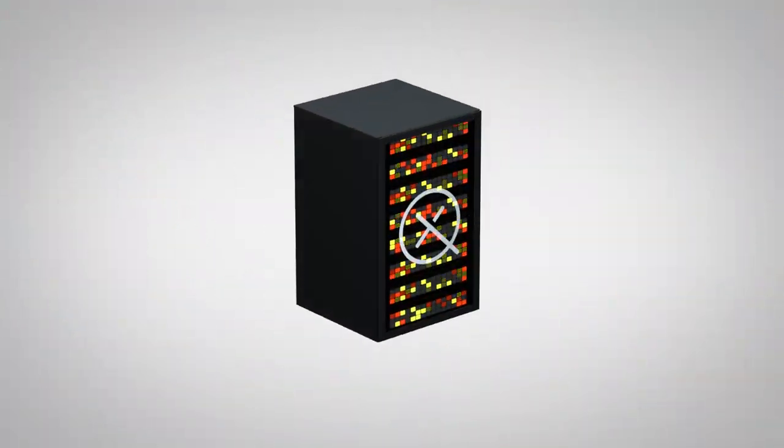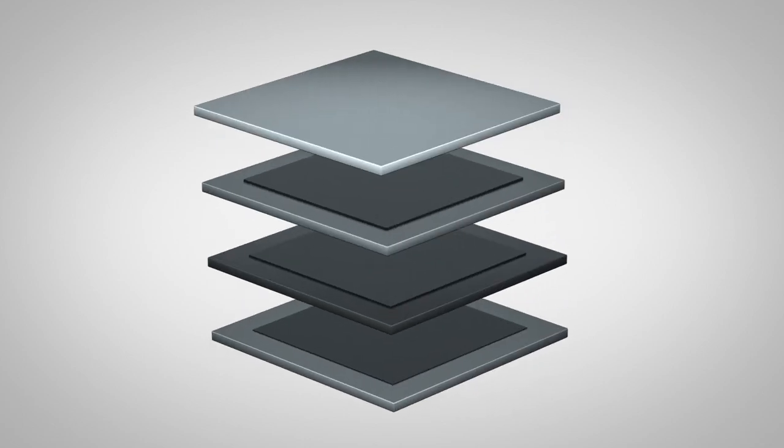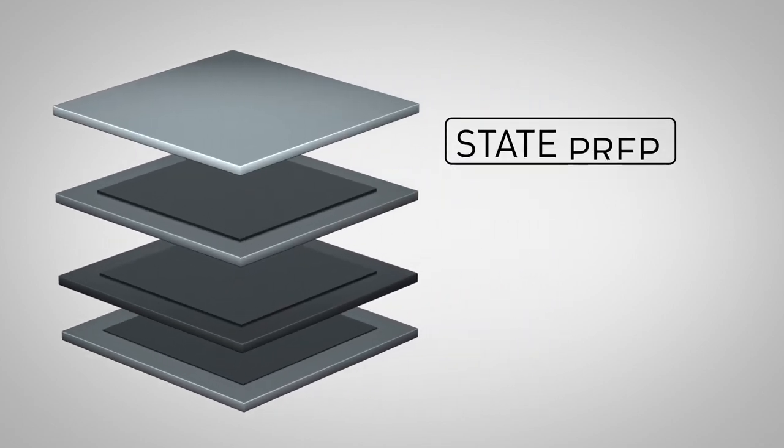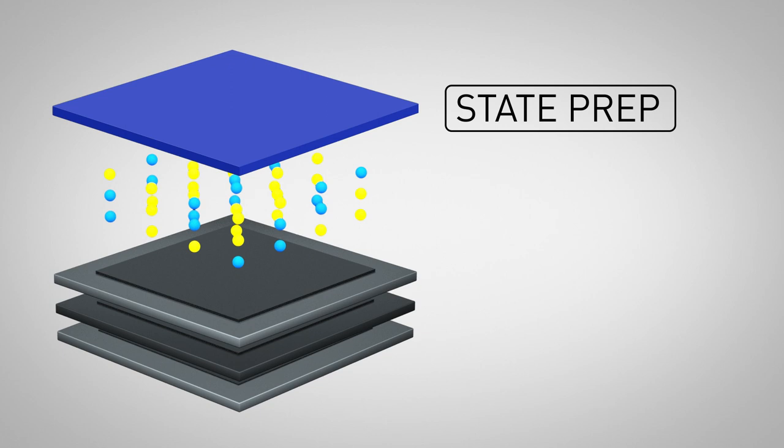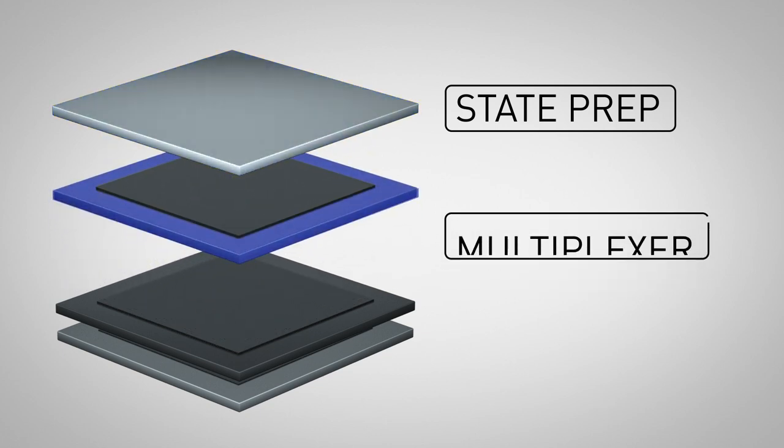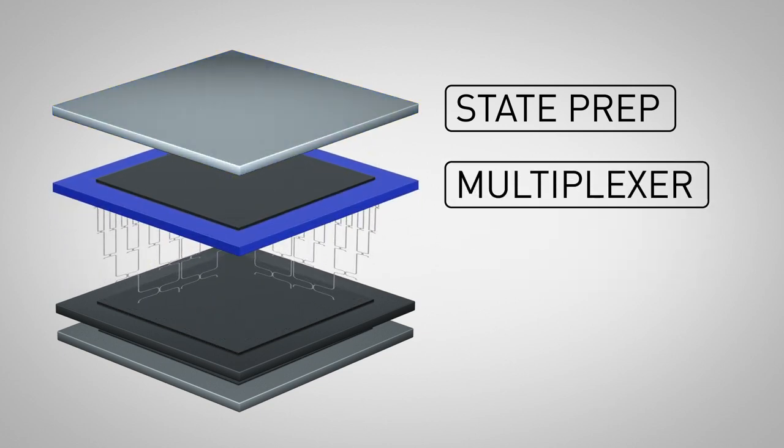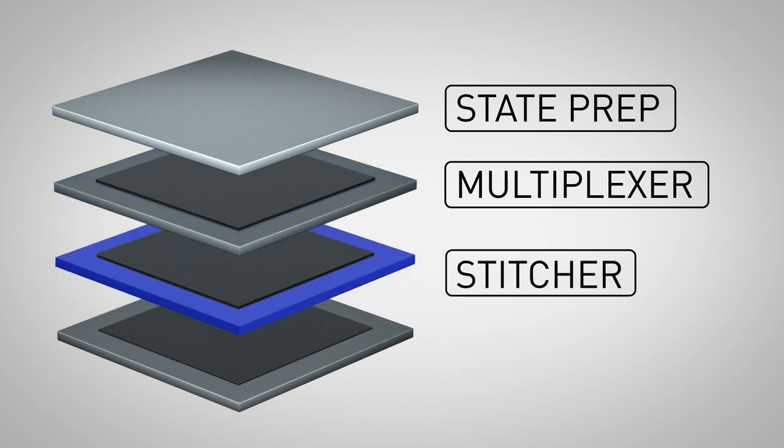A single module of the computer consists of four components. The state preparation component is where many qubits are generated with some probability. Then, a multiplexer increases this probability to make sure that a qubit always emerges. In the stitcher,